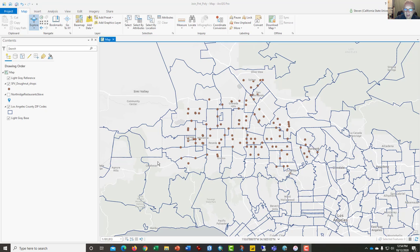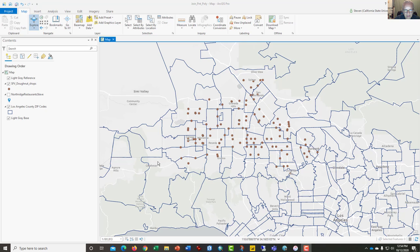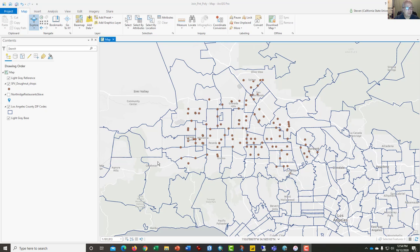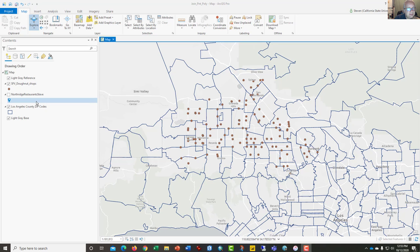Hi, this is Dr. Graves with the CSUN Geography Department and GeographyPlanet.org. This is a short video tutorial designed to help you learn how to join points to polygons in a GIS, and this version of the video is for ArcGIS Pro rather than ArcMap. There's an older version available on this channel which shows basically the same thing.